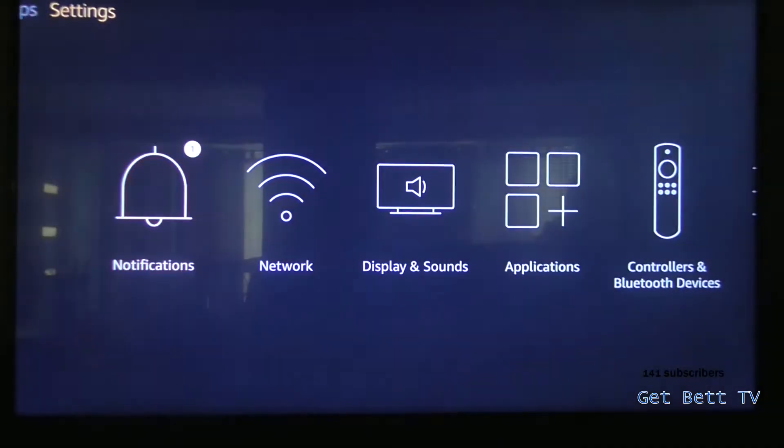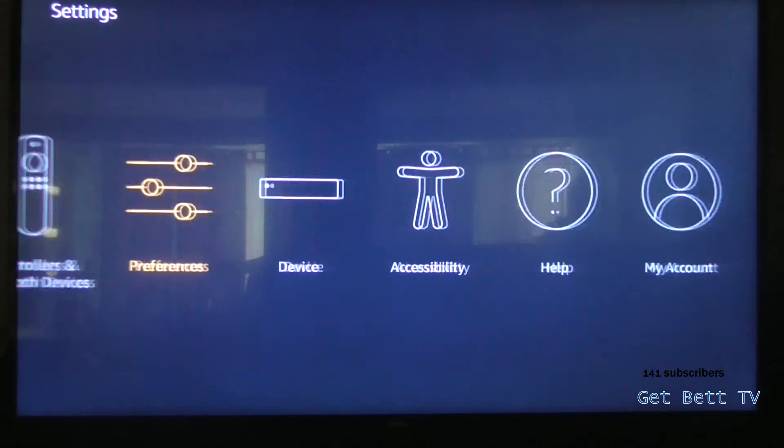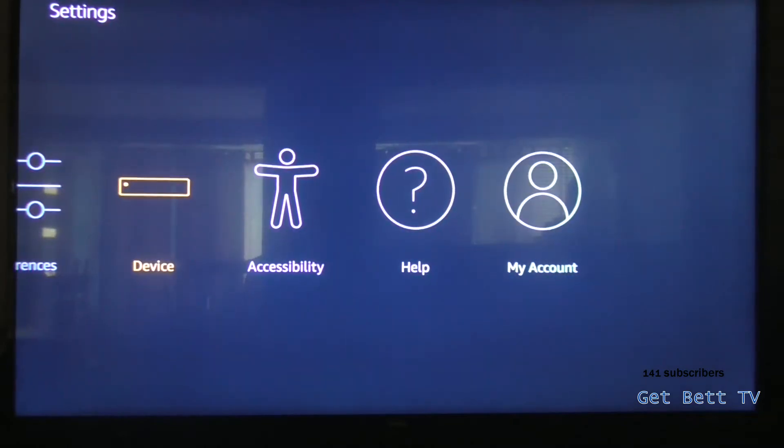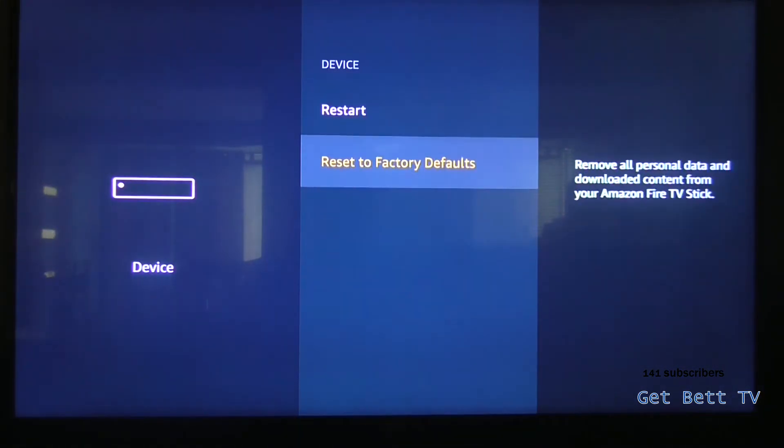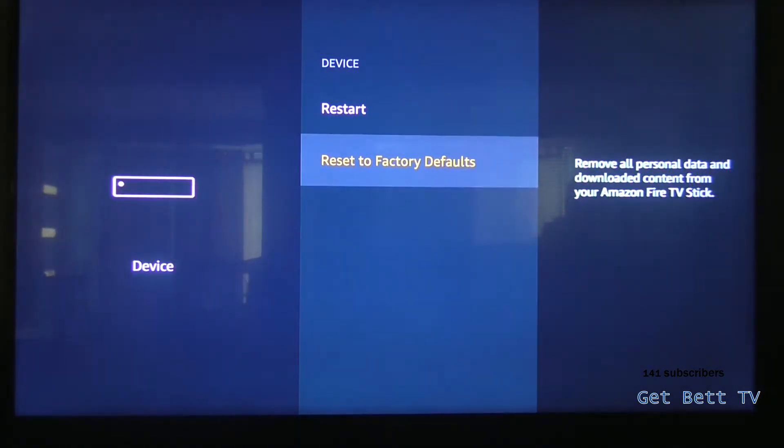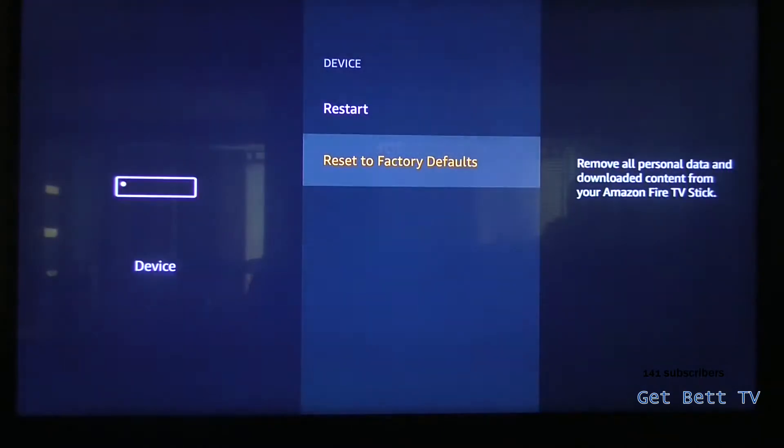So first of all go to settings, then you're going to want to go to device, and then you're going to want to go to factory, and then hit reset.